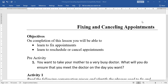From this lesson, after completing, you will be able to learn how to fix appointments, how to reschedule and cancel appointments, and also why we should fix, reschedule, and cancel appointments — what are the benefits of fixing an appointment.